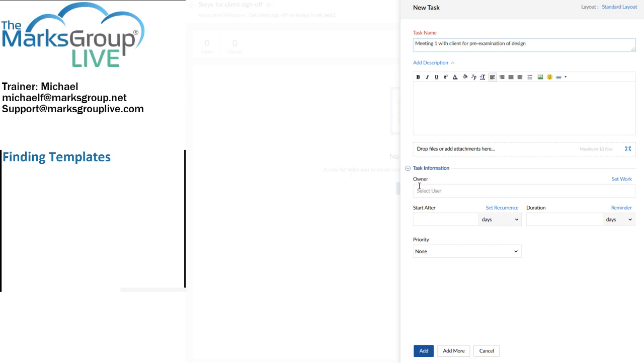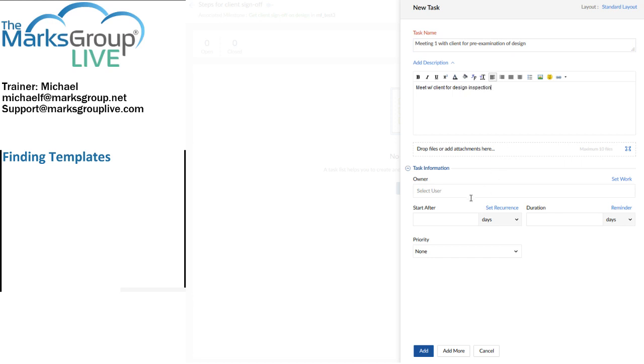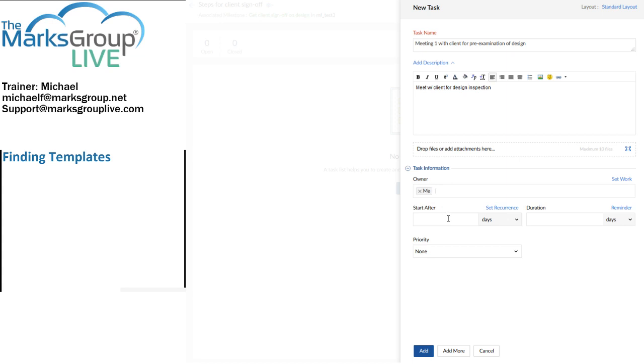meeting one with client for pre-examination of design. Now, again, I remind you here that this is a template that you will expect to use for more than one project. So you wouldn't want to put stuff in here that is specific or that you think is going to be specific to any particular project that you work in. This is stuff that you expect you're going to have to do again and again, which is why you're putting it into a template. So, meet with client for design inspection. I'll set the owner of that task to be me for the time being. I'll say we're going to start that after five days. And the duration will be one hour.